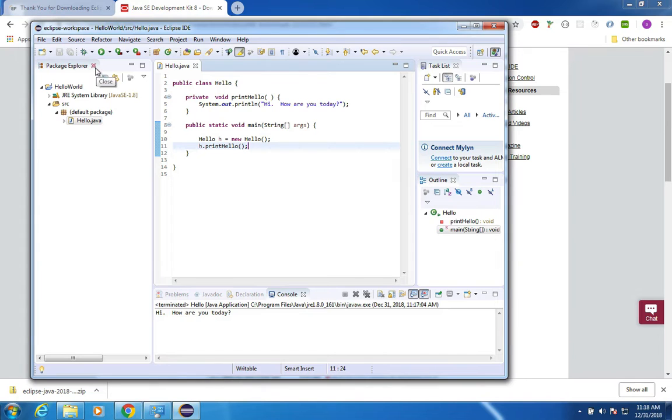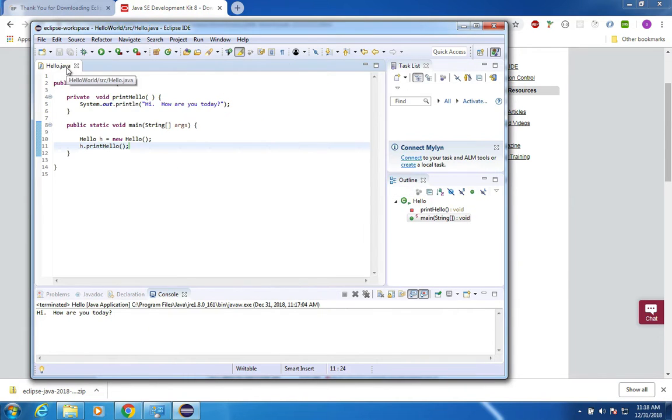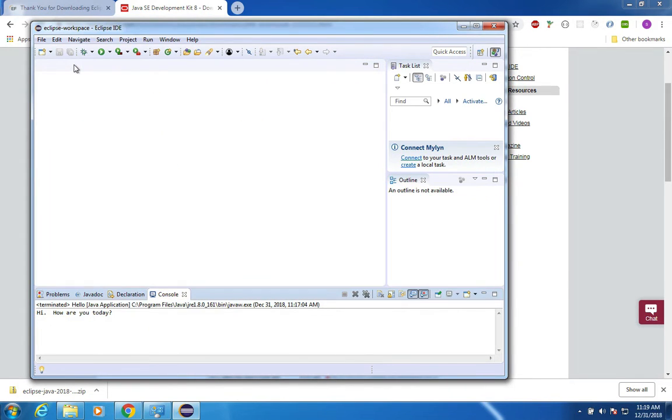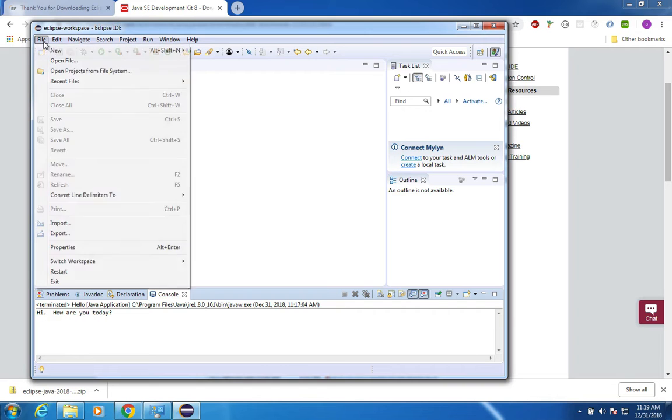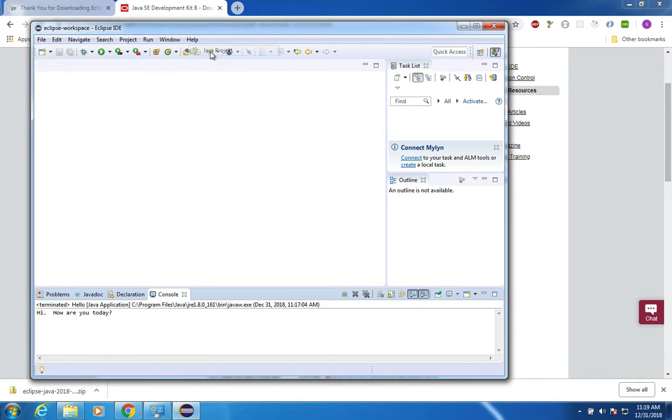I'm going to close the project and close the file. We're going to create a brand new project here, so let's go to file and choose new and I want a Java project.